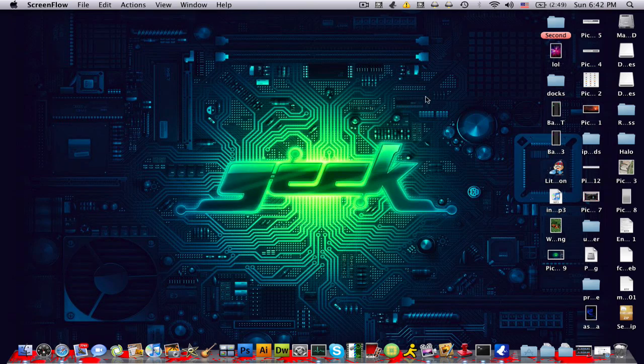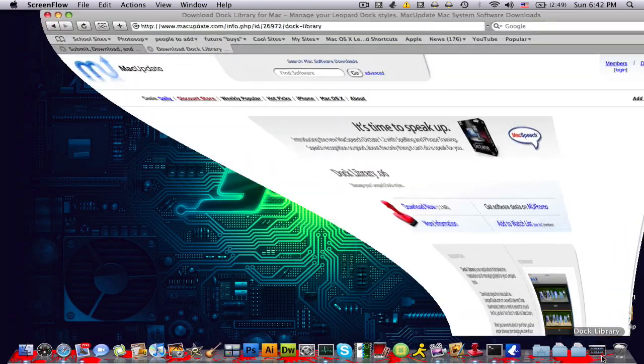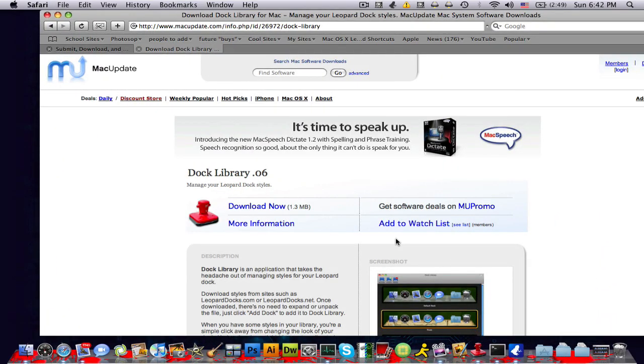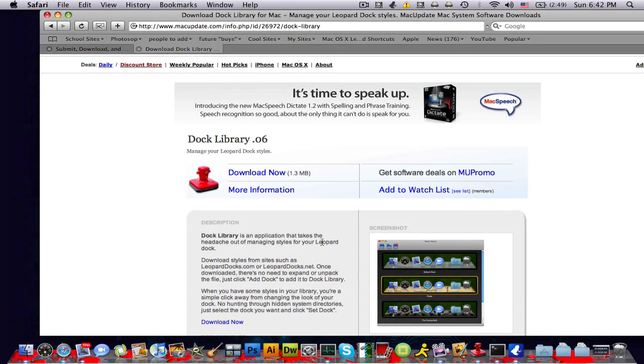Your first step is you want to go to this website which will be in the description on the right, and you're gonna download this application for your MacBook or Mac, whatever one you have.